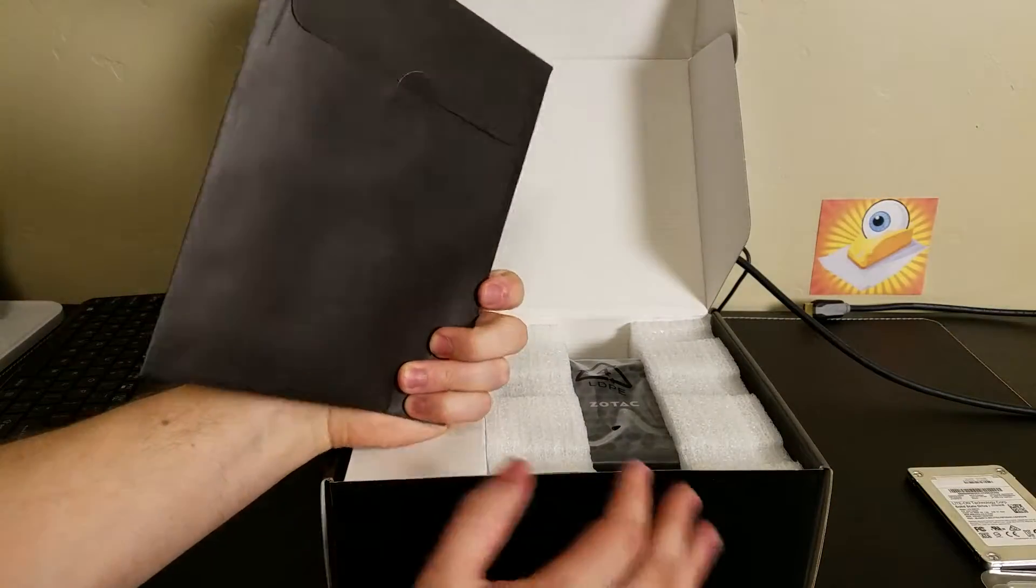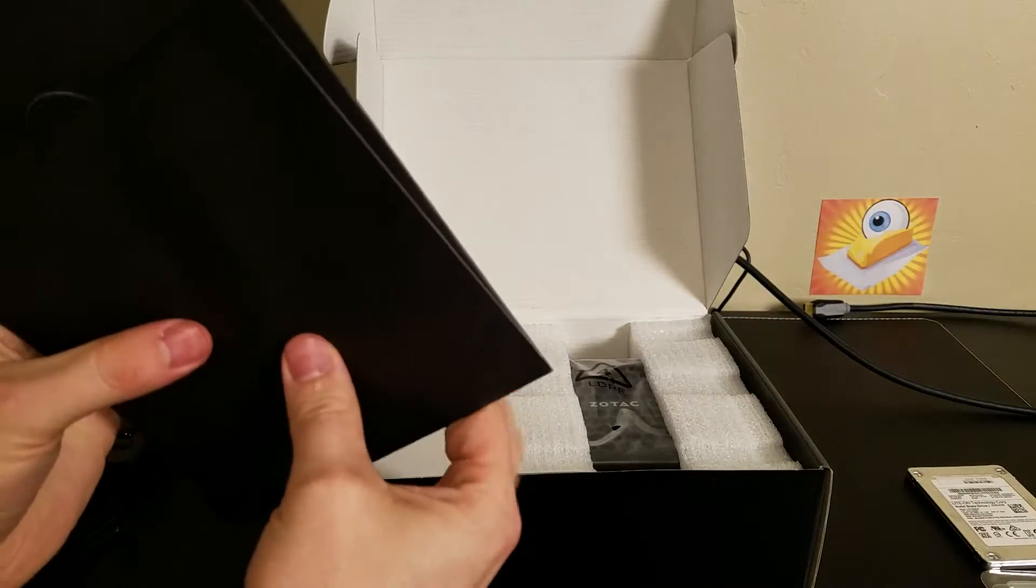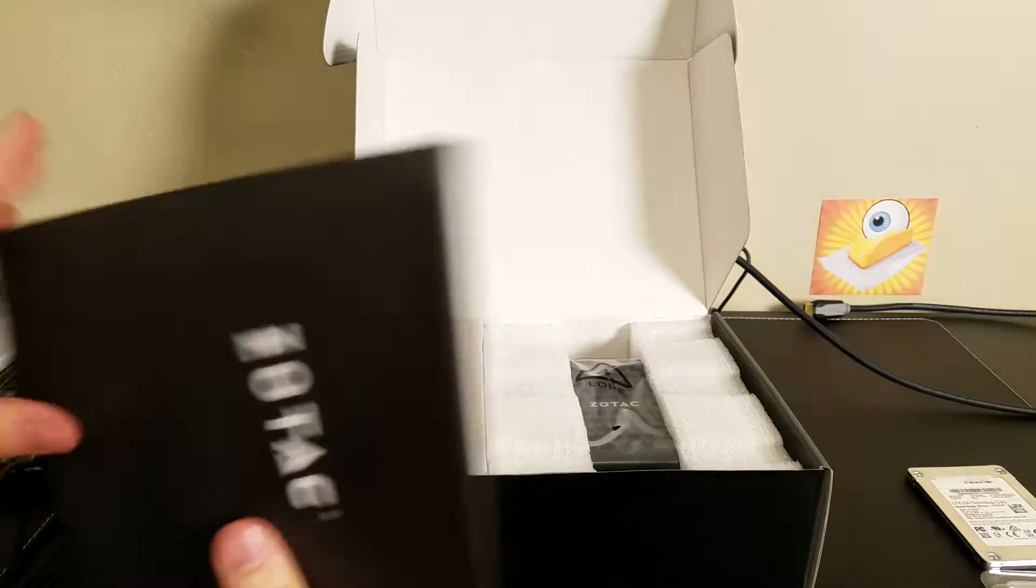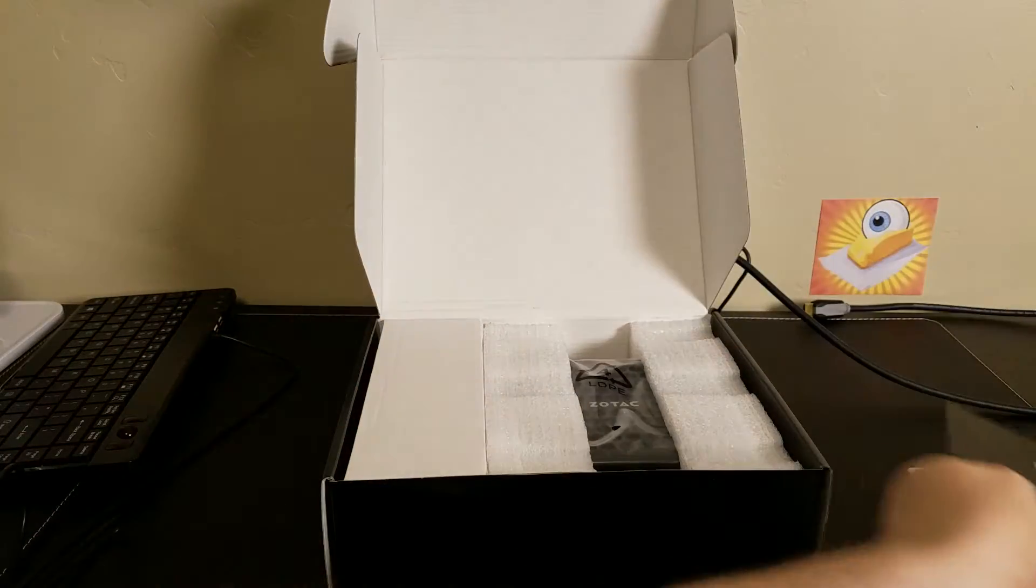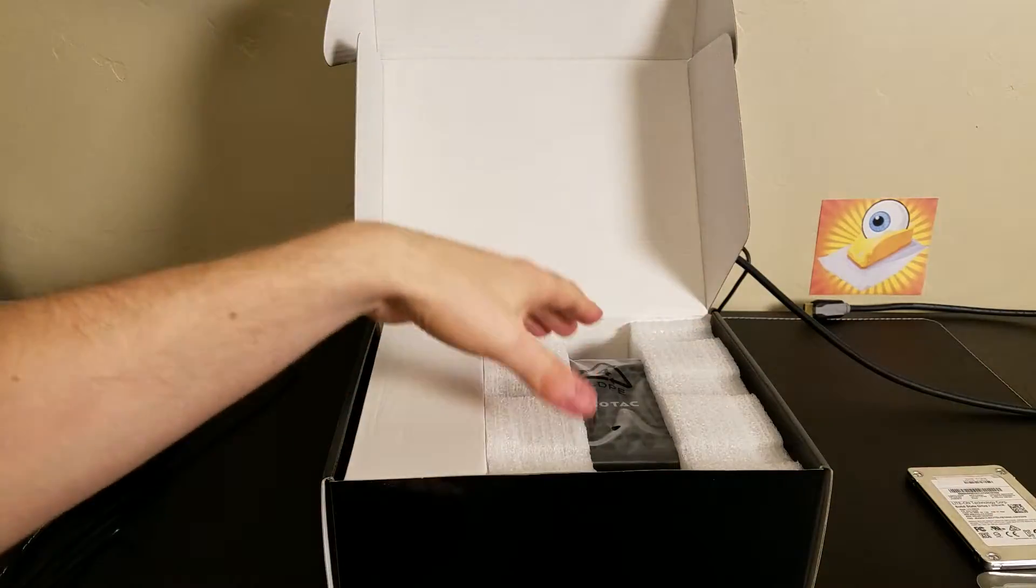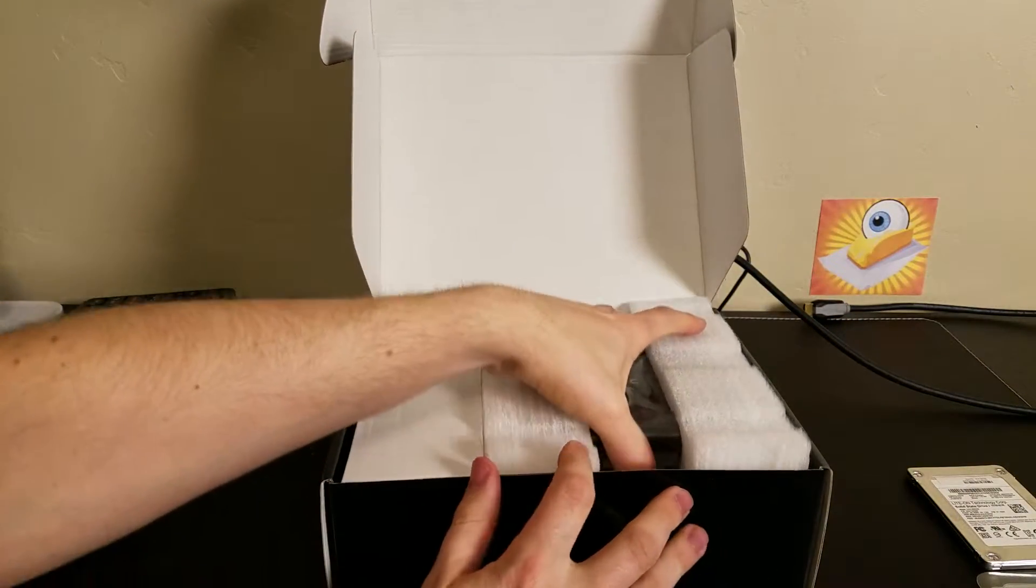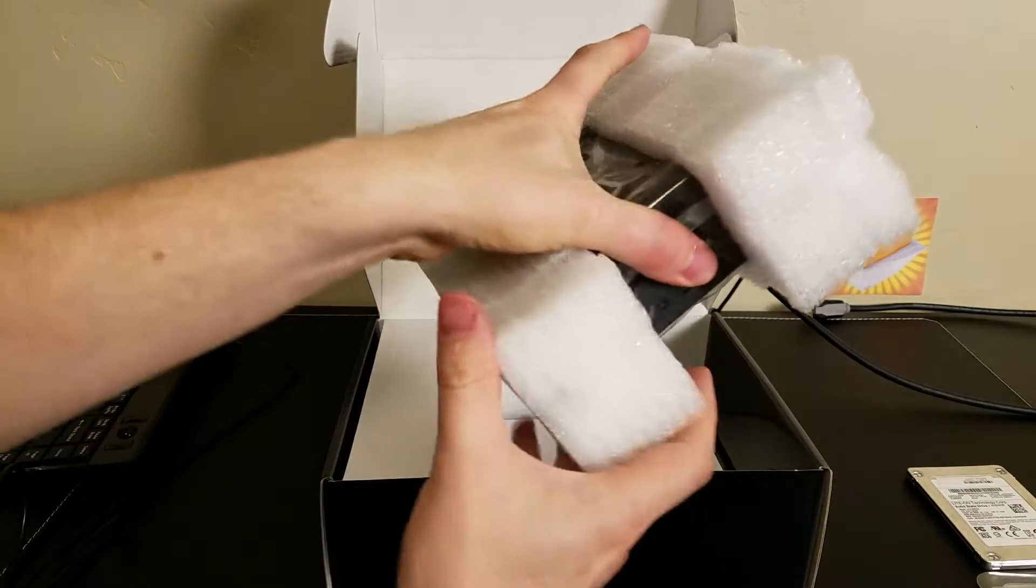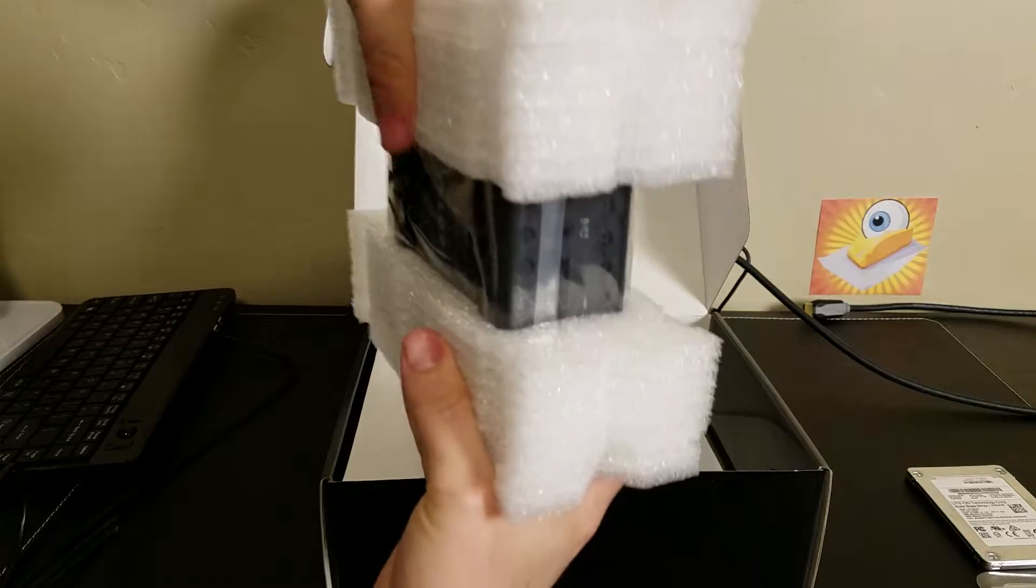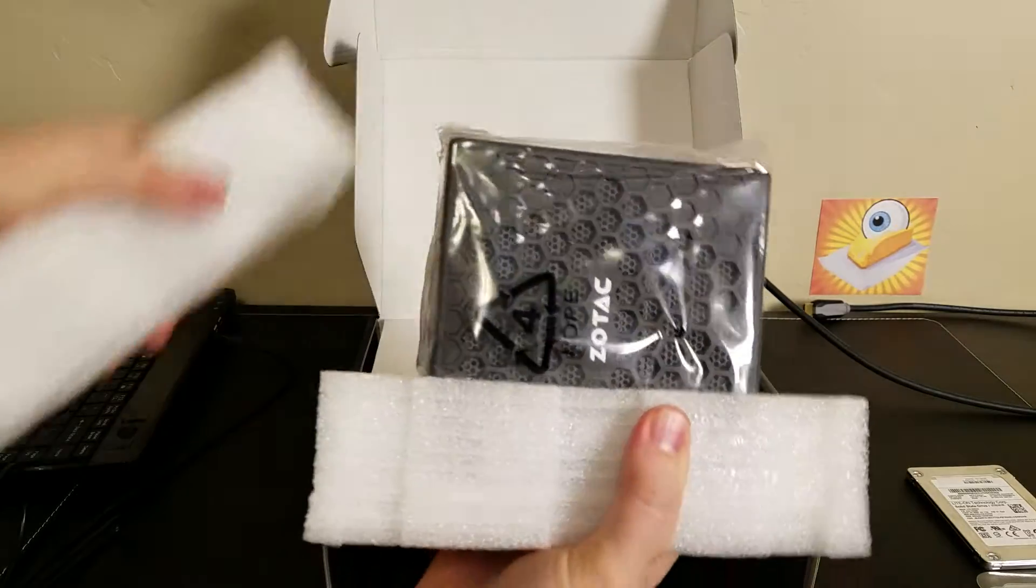Got a driver CD manual and the little device itself here.